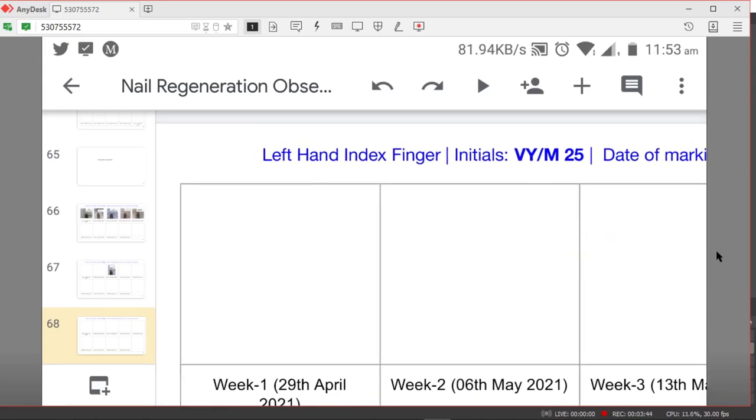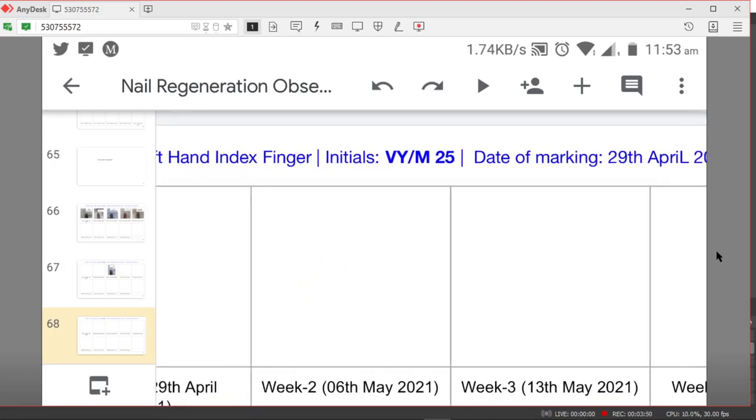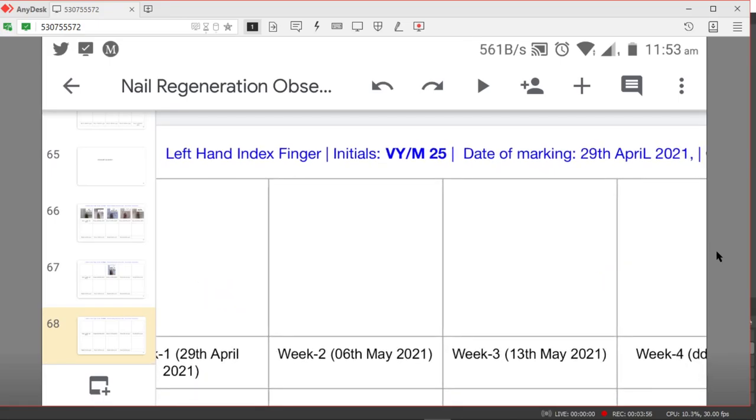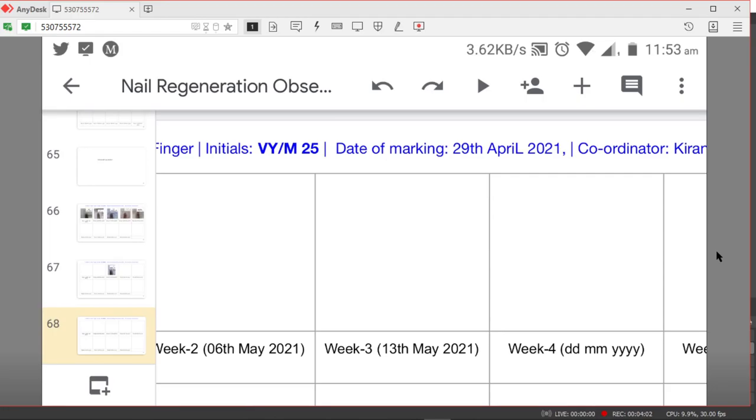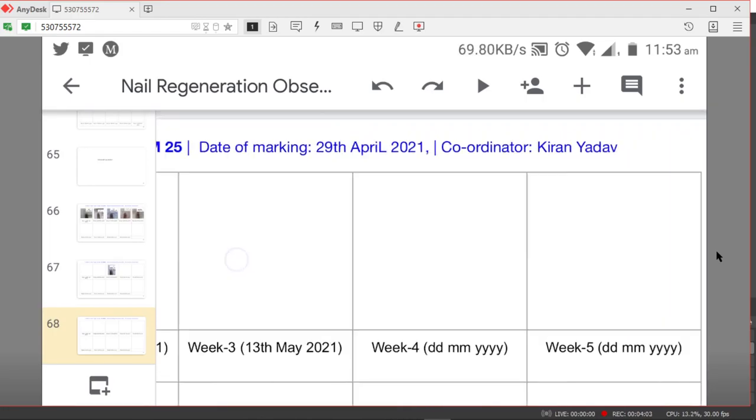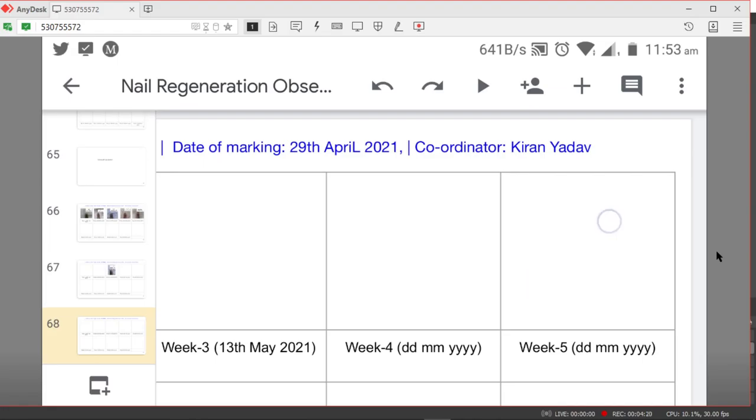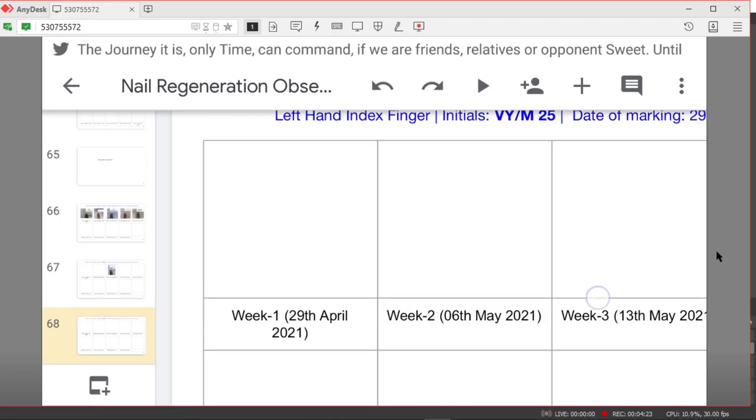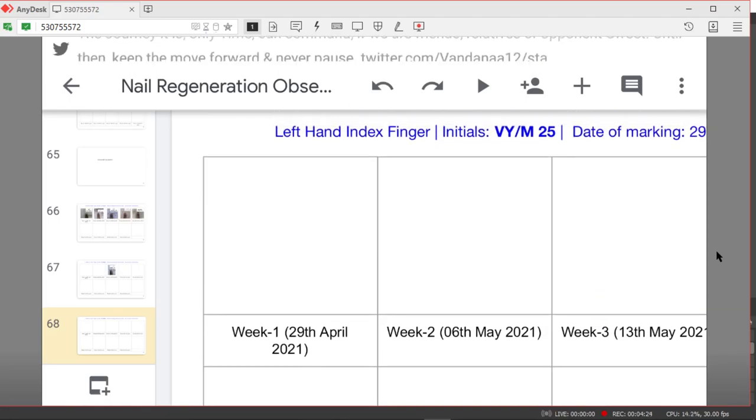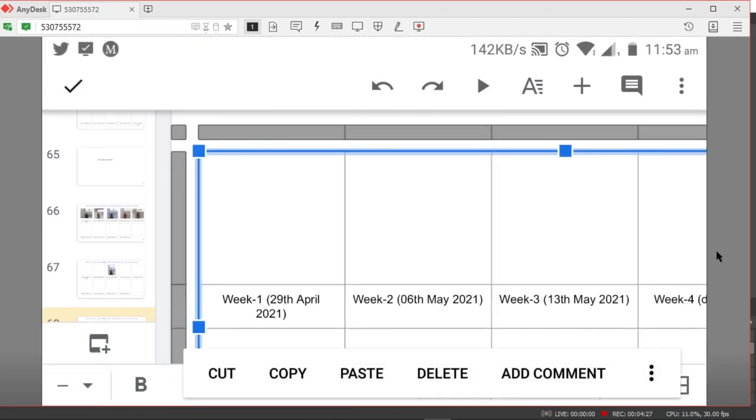The required information is the details of the finger - which finger is it - and the initials. The initial is the first letters of the name, followed by the gender and age. The date of marking is important - the date on which the nail was marked with the particular voter's ink or mehendi in some cases. Next is the name of the coordinator. If you are coordinating yourself, you can edit the name here. If you are starting for the first time then you need to enter it on week one.